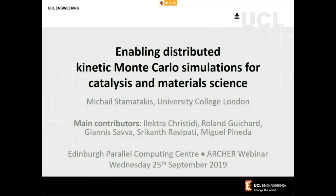Welcome everybody to this afternoon's webinar. We're very pleased to welcome Mikhail Stamakis from University College London, who's going to give today's webinar based on the work carried out for his Archer ECSE project. Mikhail's webinar is entitled 'Enabling Distributed Kinetic Monte Carlo Simulations for Catalysts and Material Sciences.' I will hand over to Mikhail now.